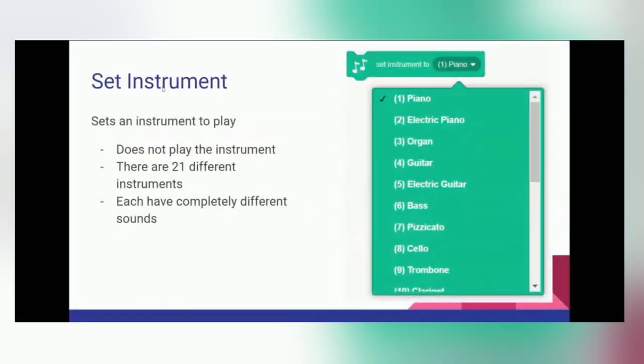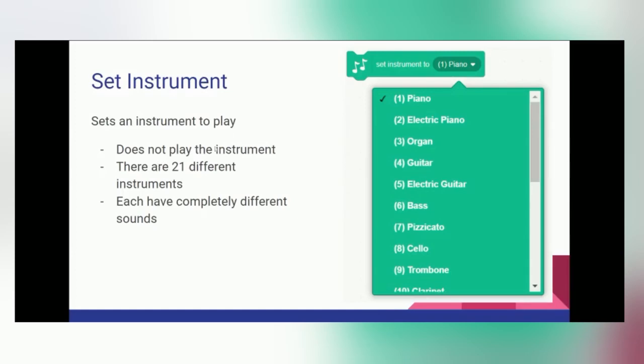Next, we have the set instrument block. You can think of instrument as another variable. When you use the set instrument block, it does not play the instrument. You'll have to use a play note block for that, which we'll go over in a minute. There are 21 different types of instruments, and each have completely different sounds.